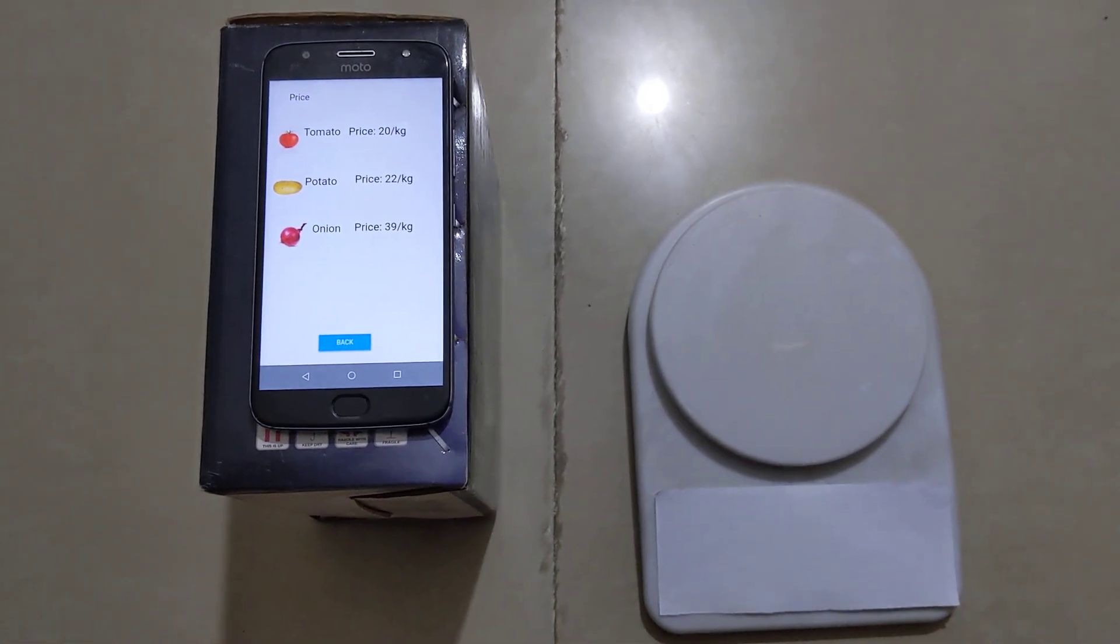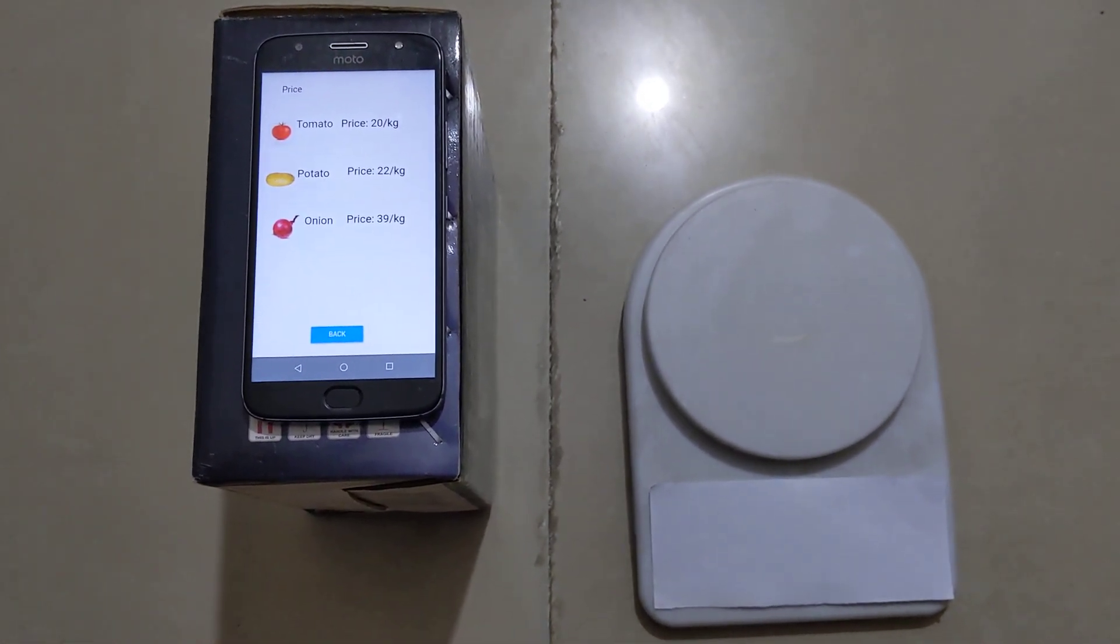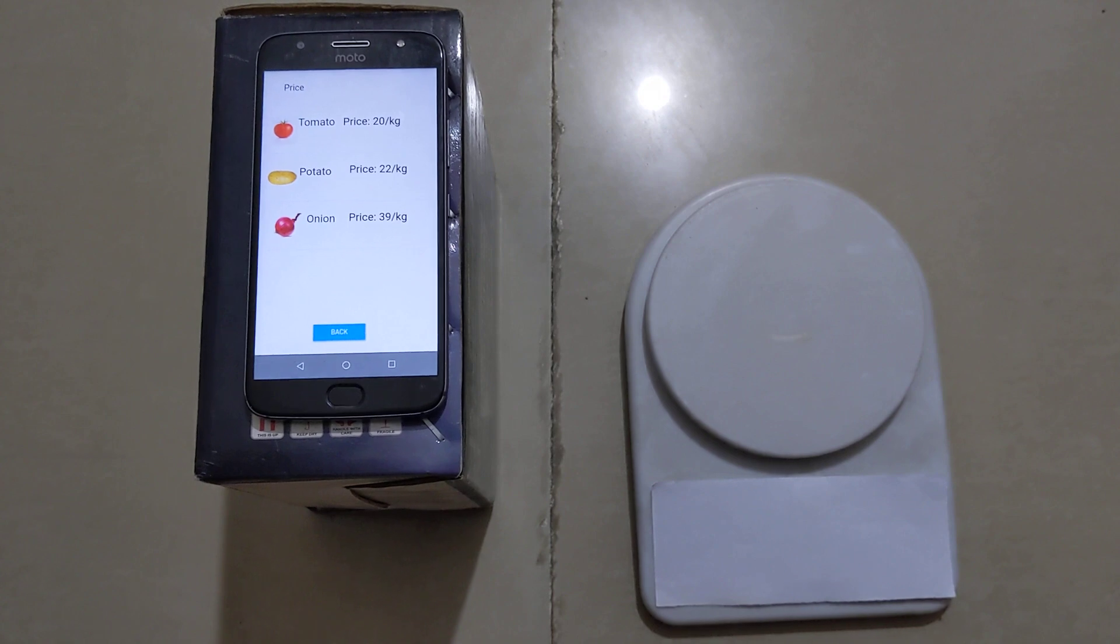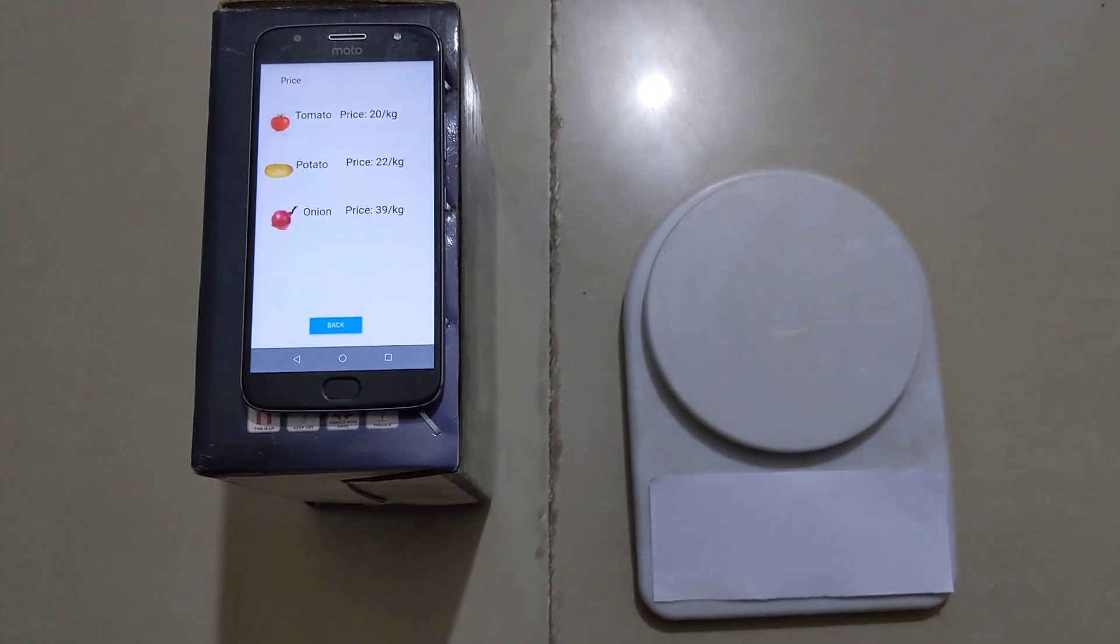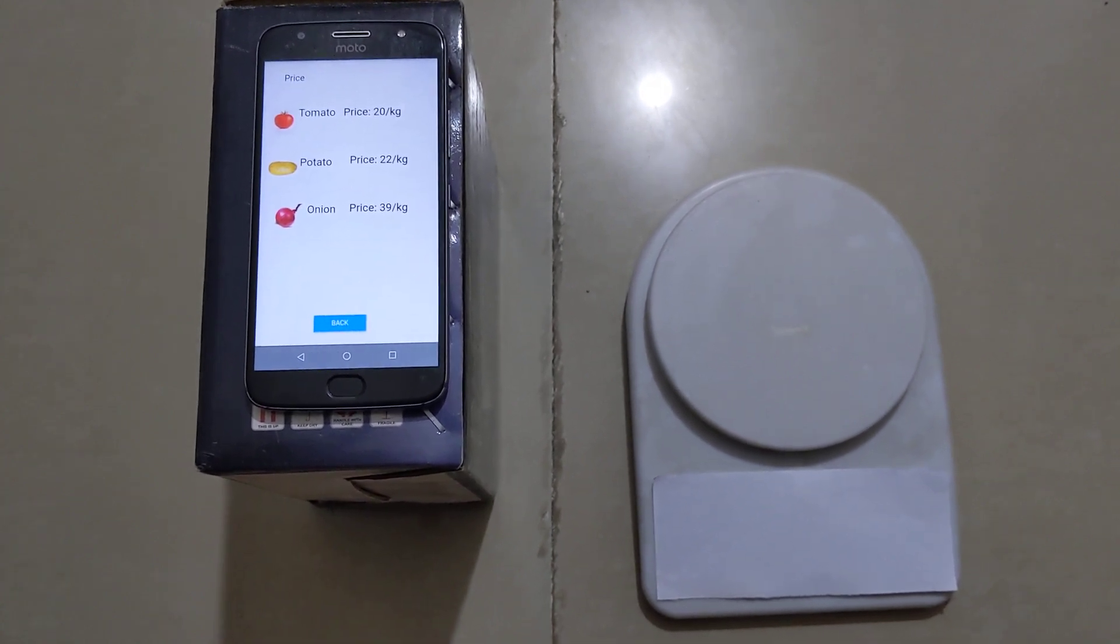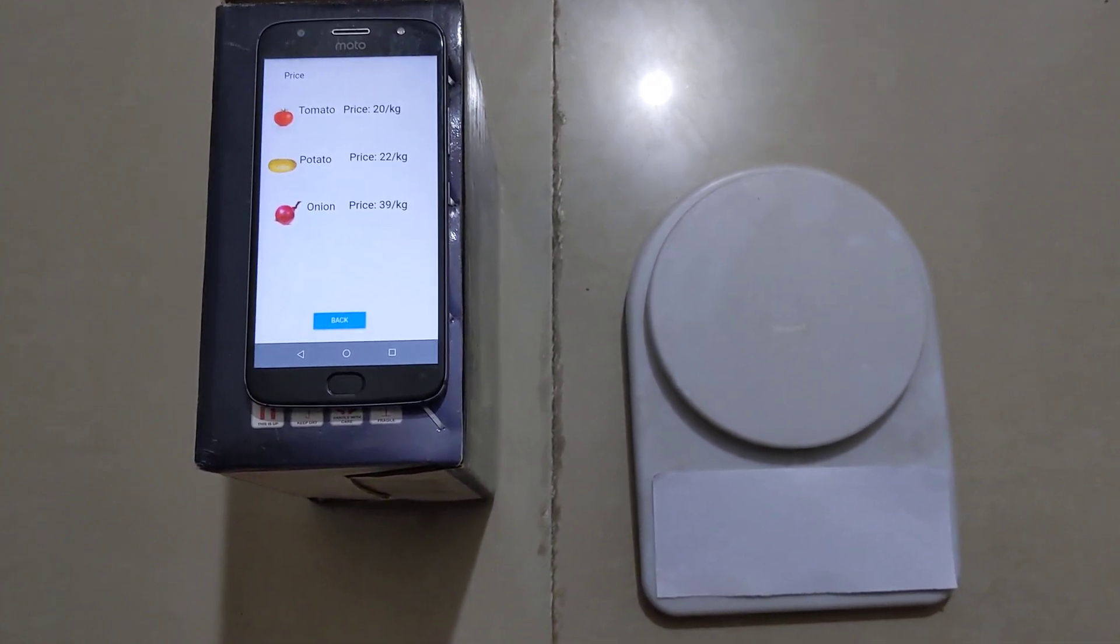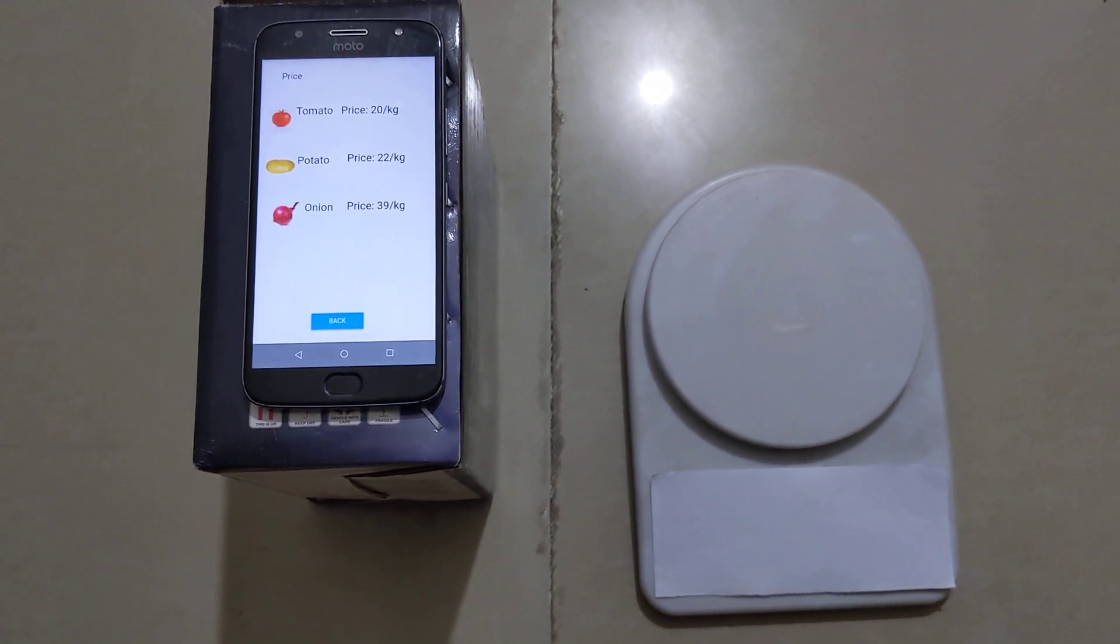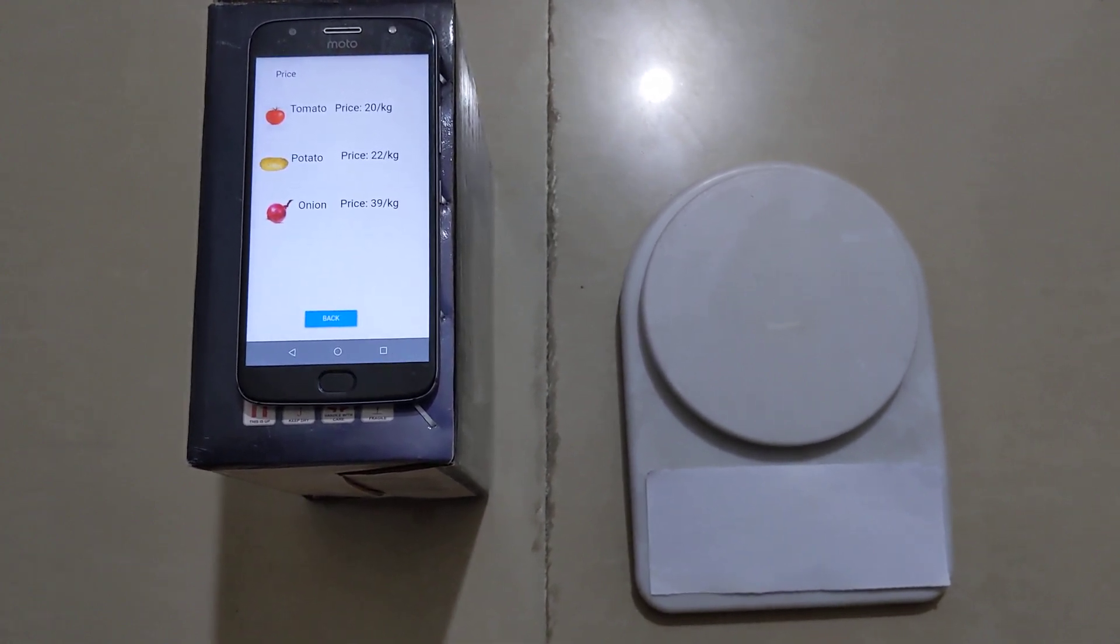This is a smart weighing machine. This includes a weight sensor, mobile app, and a camera. Now let's begin with the very first step.